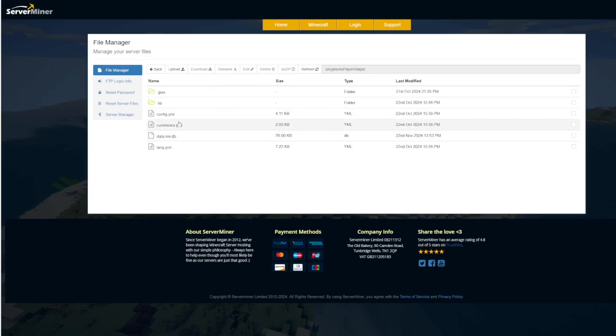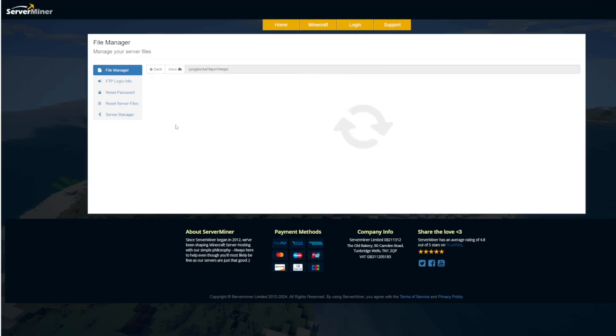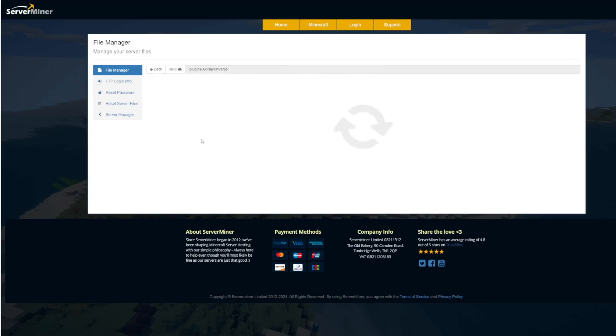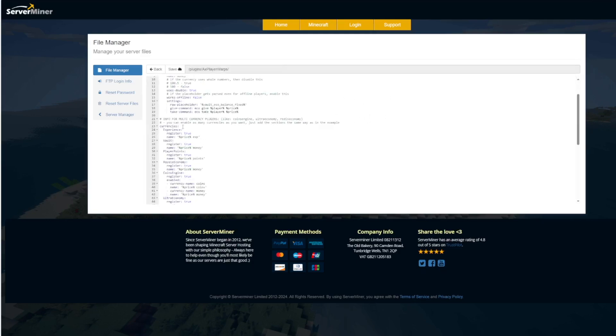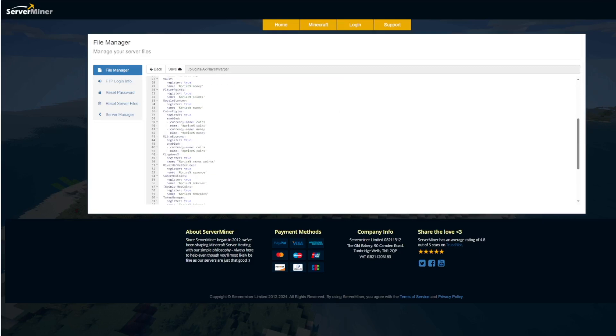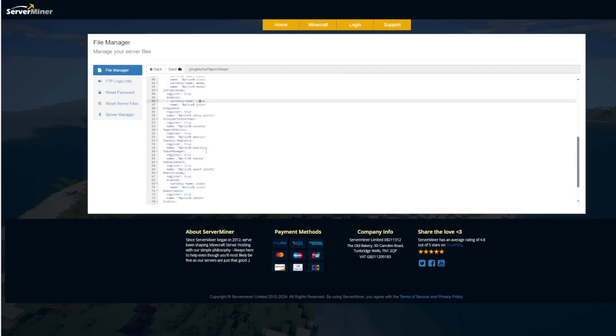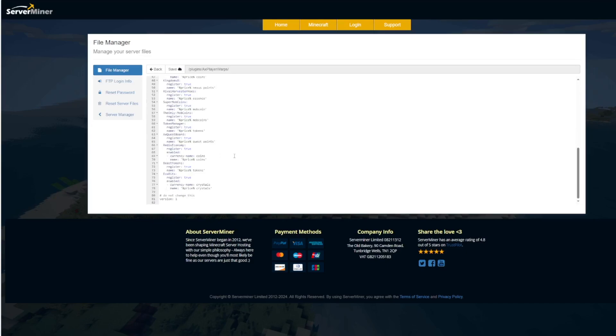If we go back there is a currencies.yml and this is where you can use other currency plugins. Vault is probably the main one but if you have any of these you can use those as well.